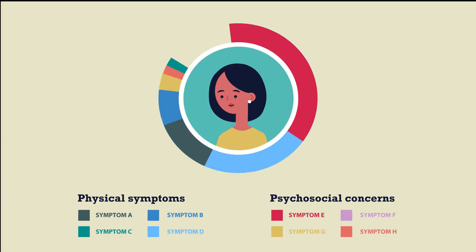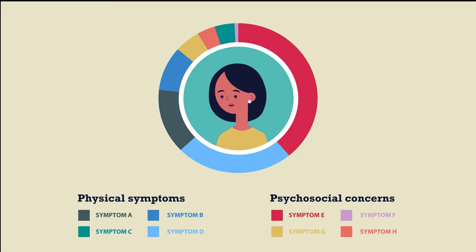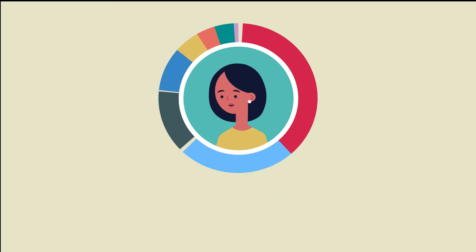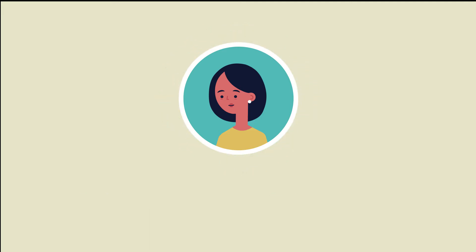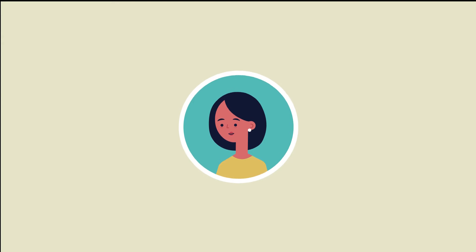By enabling a deeper focus on physical symptoms and psychosocial concerns that are relevant to the patient, PROs help healthcare teams deliver care that's more person-centered, responsive and efficient.